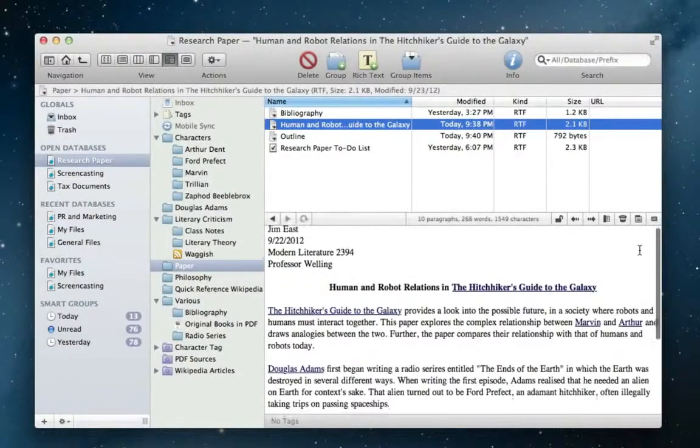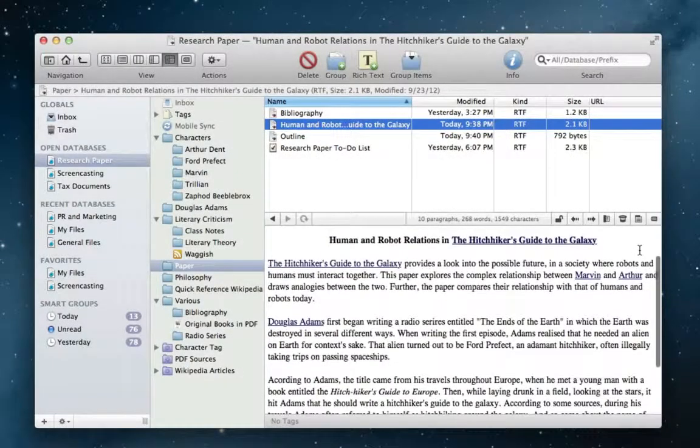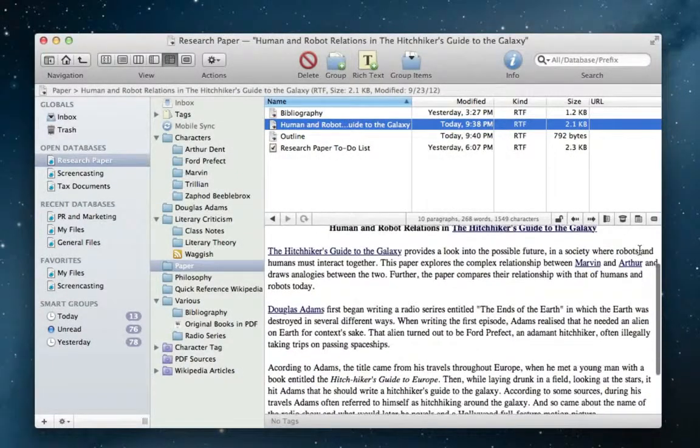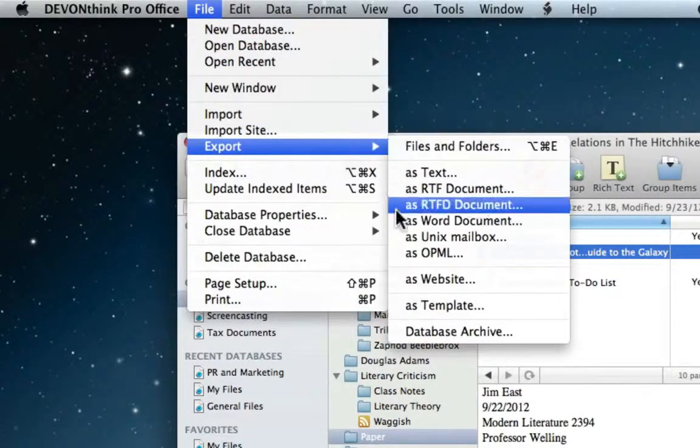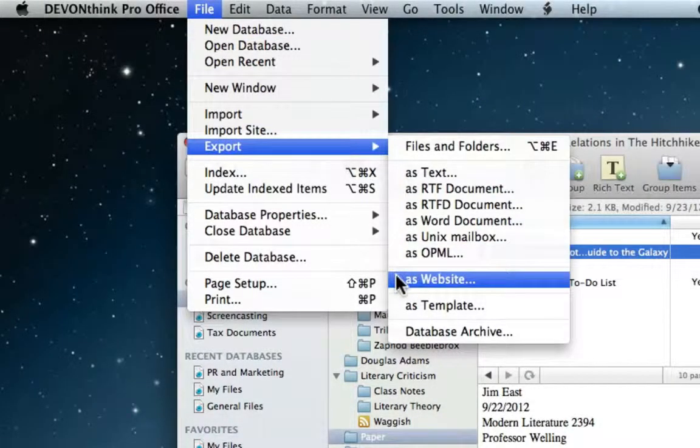Jim's paper is now complete, but where does he go from there? Well, he simply exports his document and all of the linked files as a website.